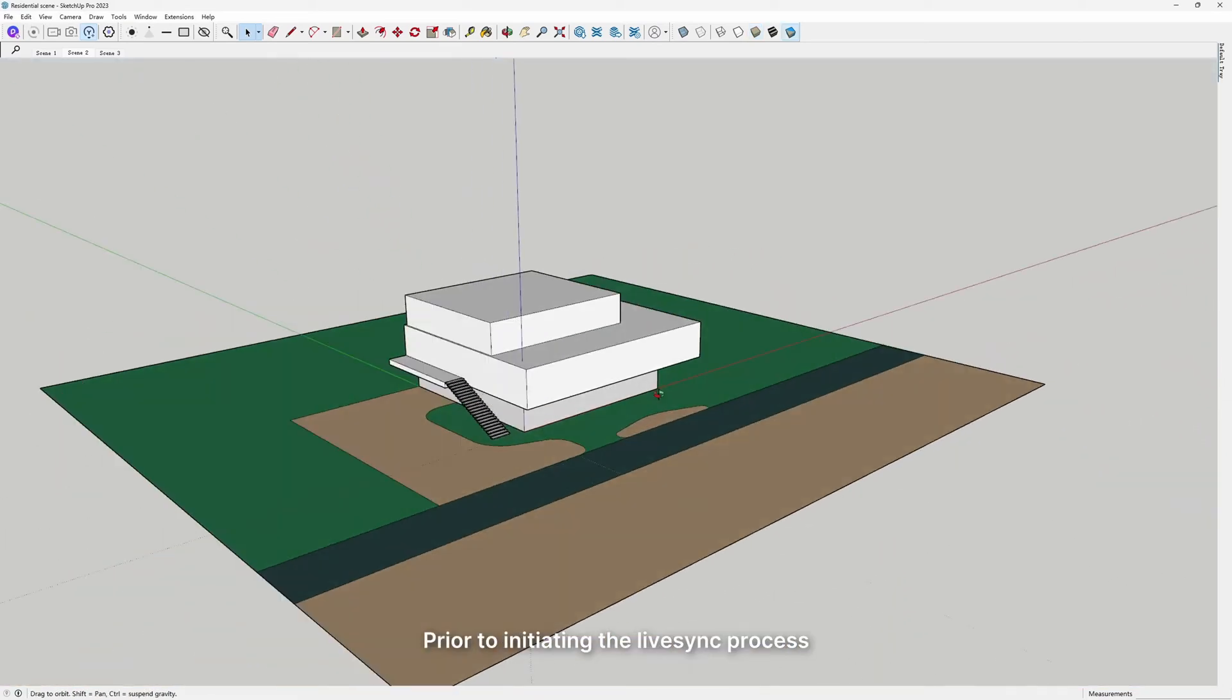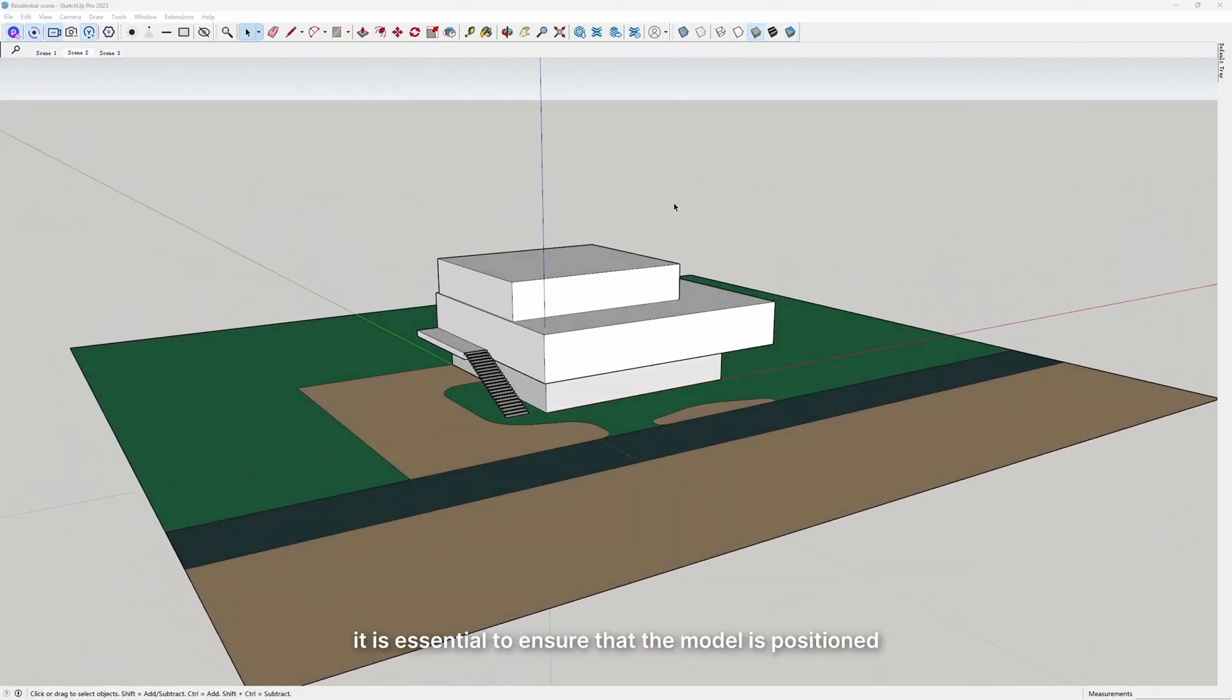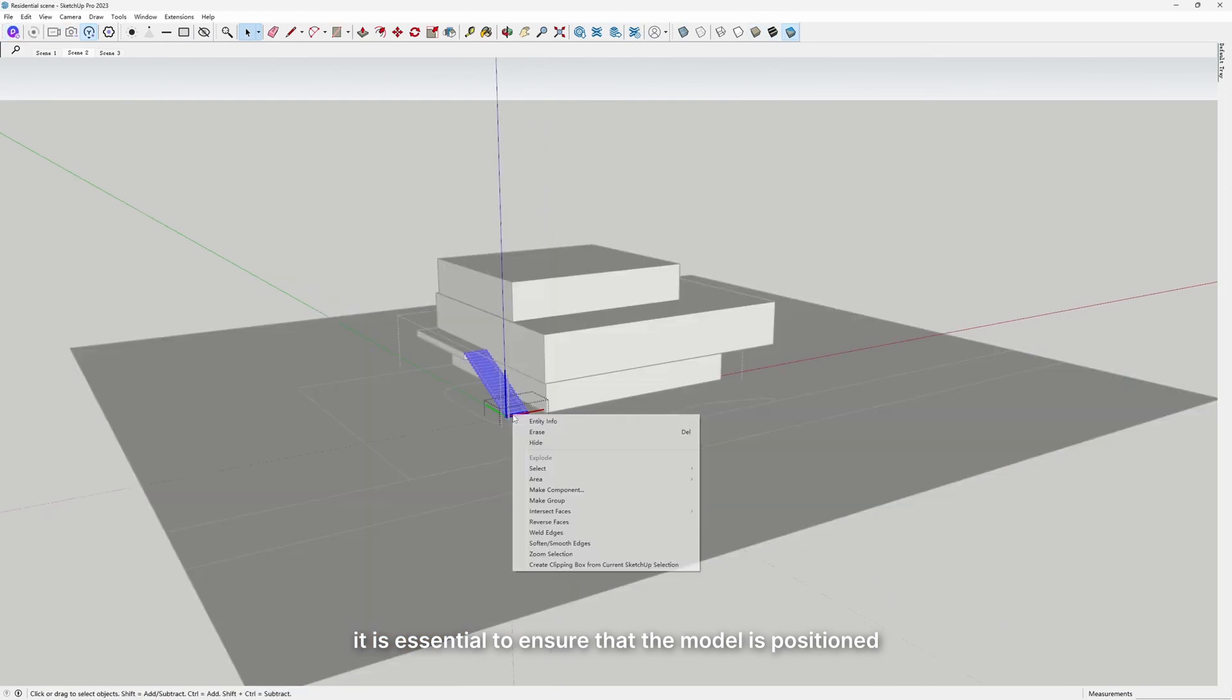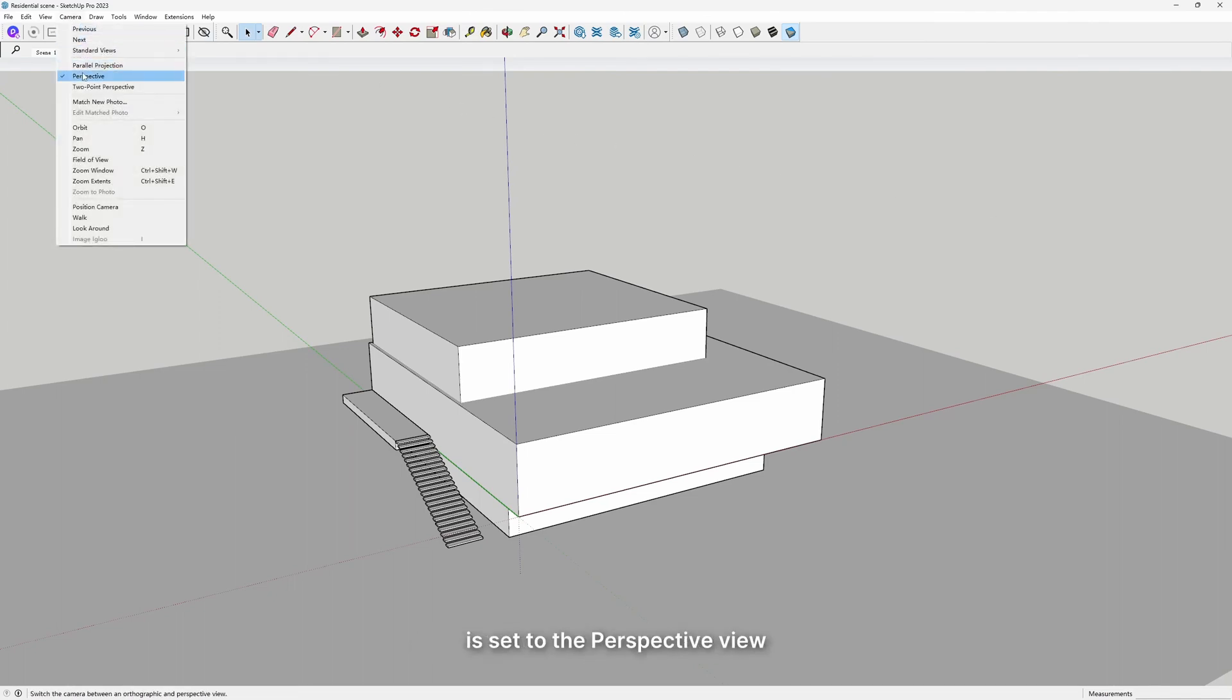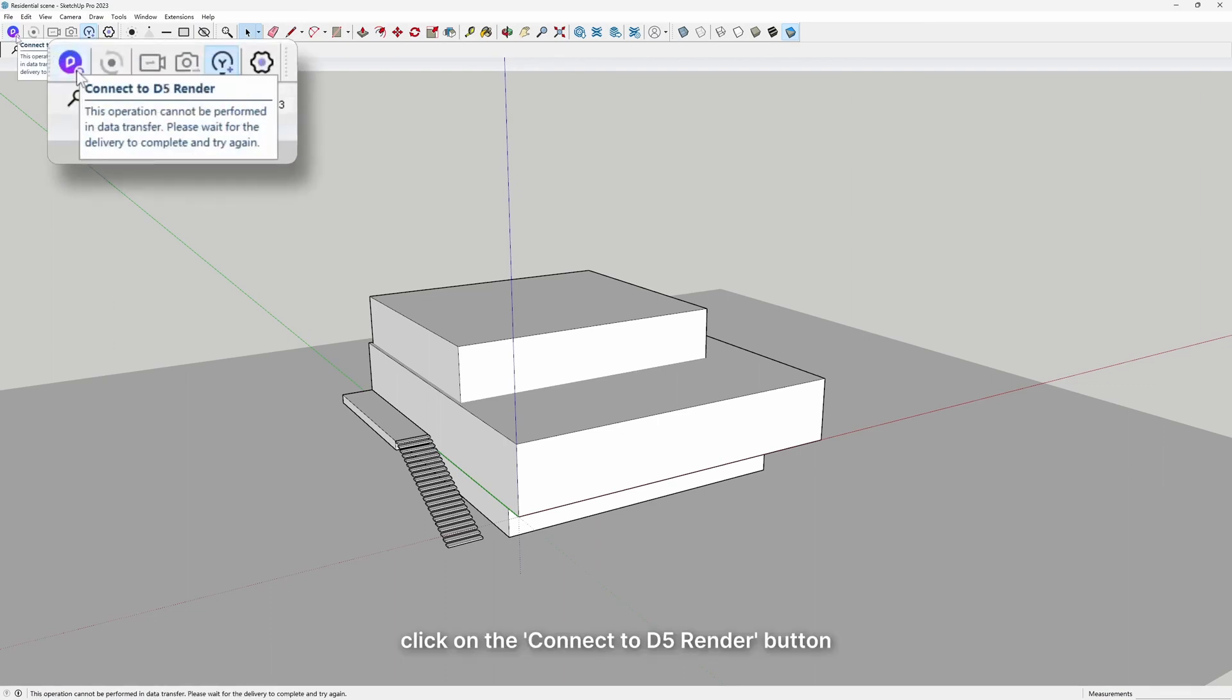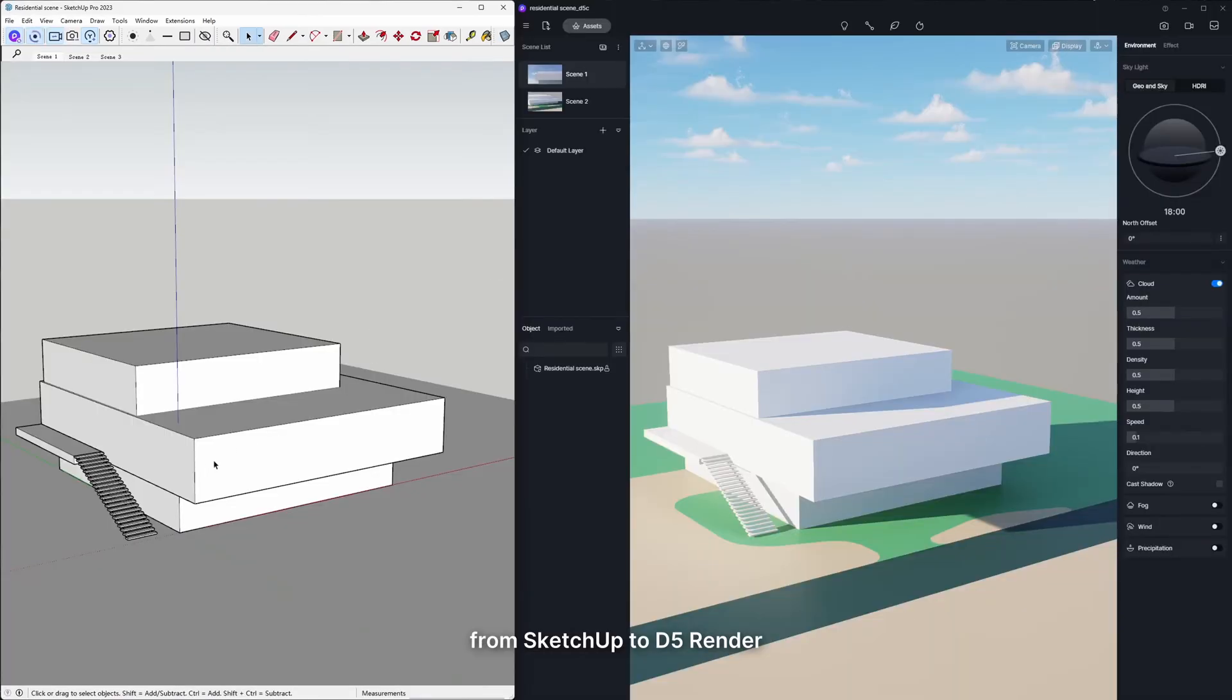Prior to initiating the LiveSync process, it is essential to ensure that the model is positioned with its front facing forward. Additionally, please verify that the SketchUp camera is set to the perspective view. Next, click on the Connect to D5 Render button to seamlessly import the model from SketchUp to D5 Render.